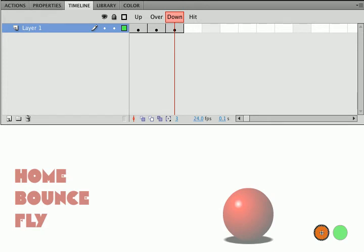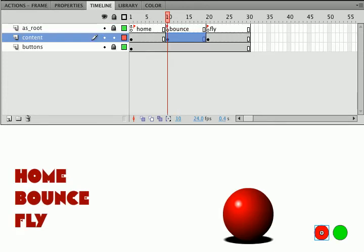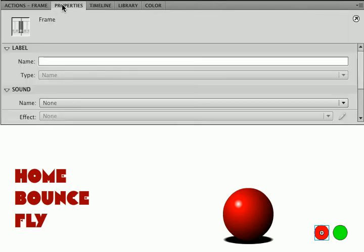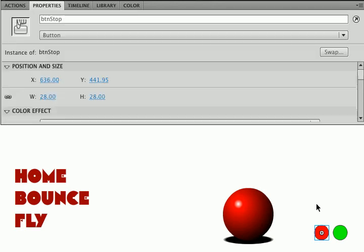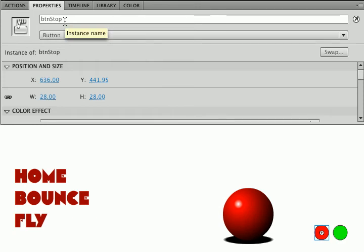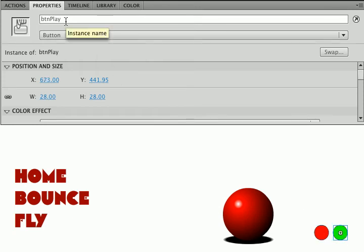Let me go back to my main timeline and let's wire these up. If I look at the properties you'll see that this button is called BTN stop and this button is called BTN play.